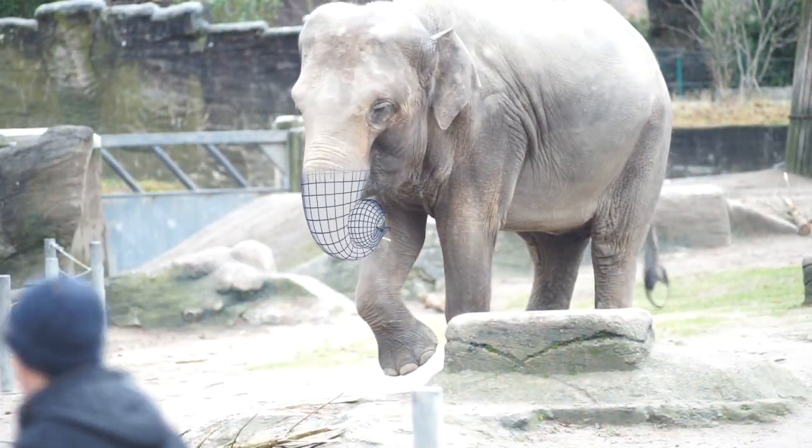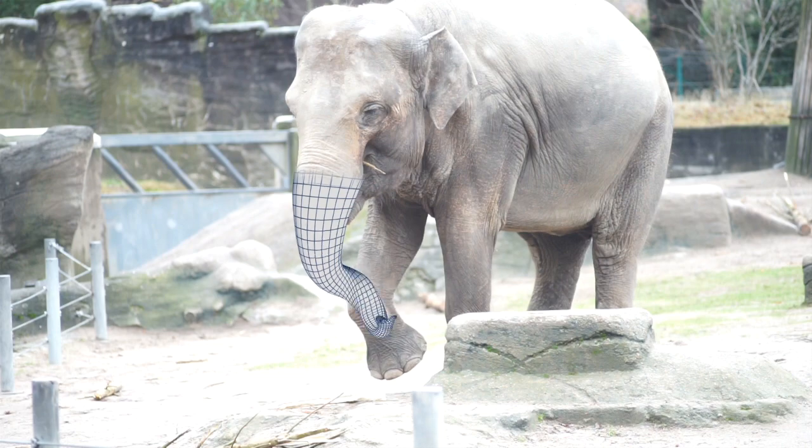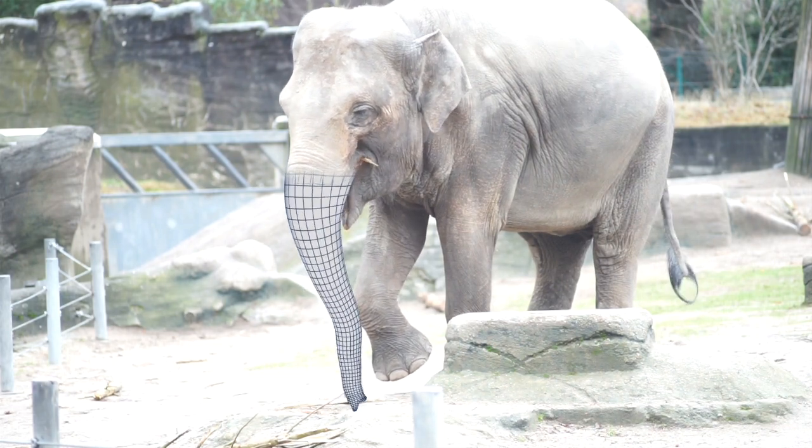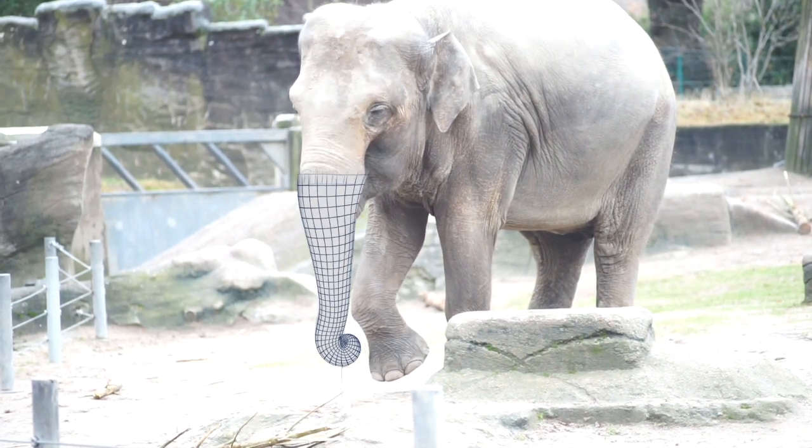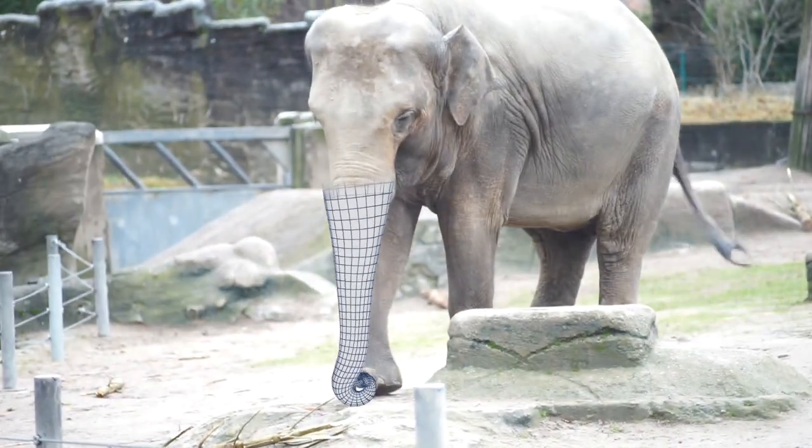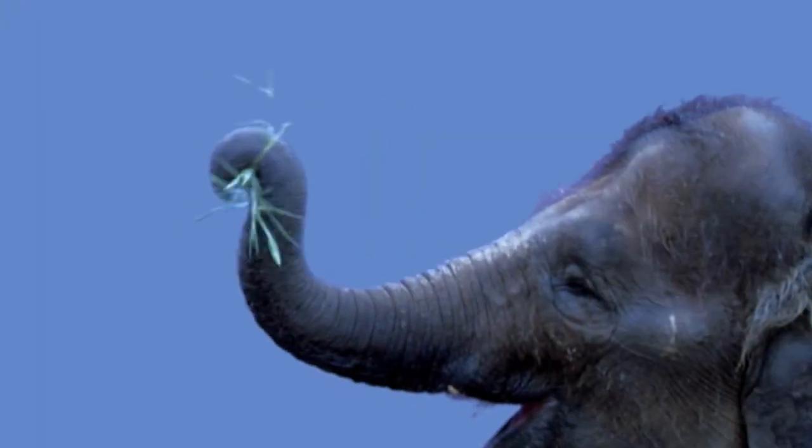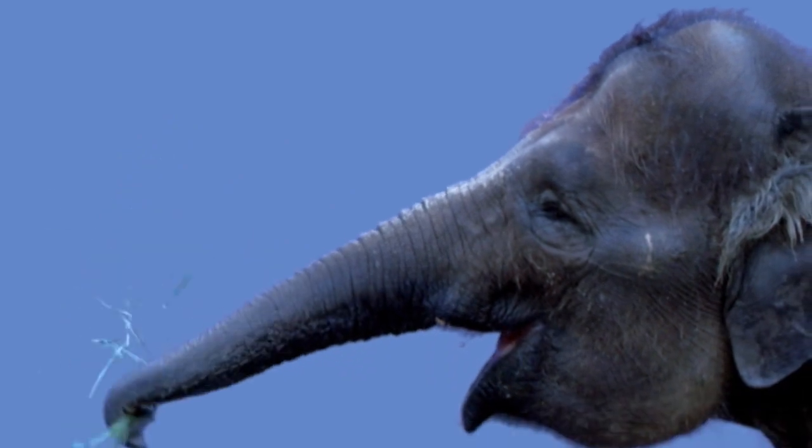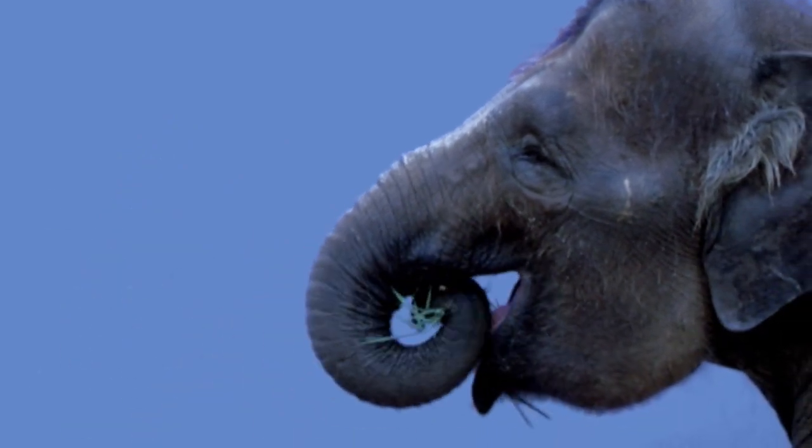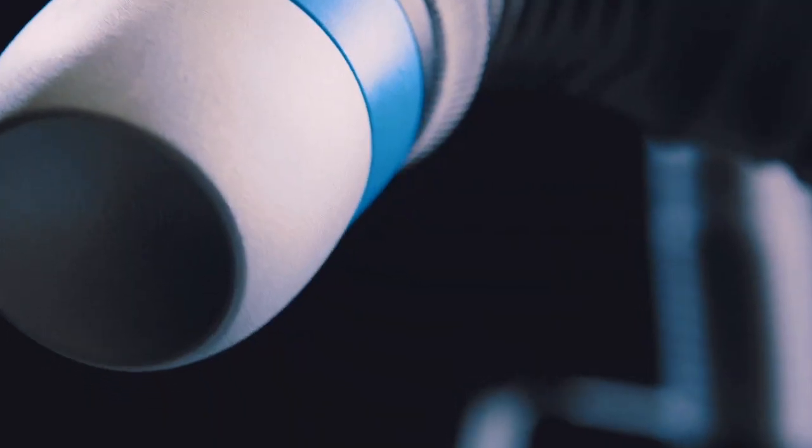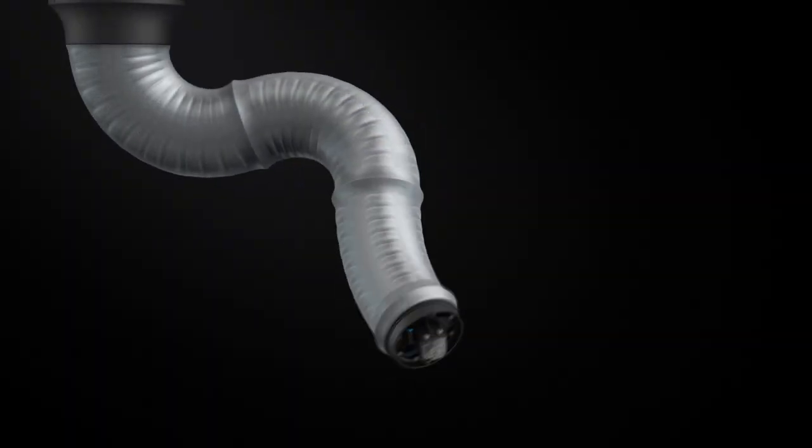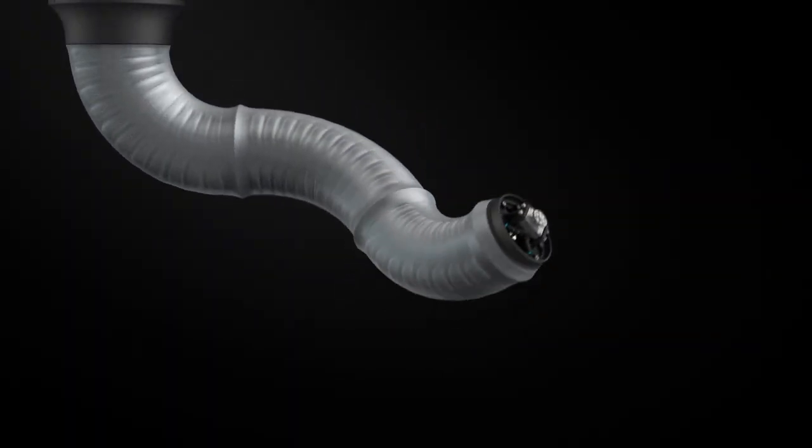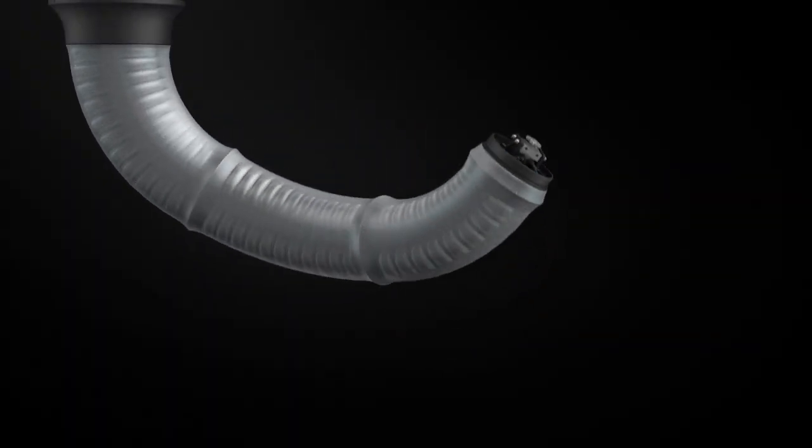In nature, the trunk consists of about 40,000 transverse and longitudinal muscles working together. This makes the trunk very flexible. Bionics experts built a robot that has the shape of an elephant's trunk and can equally move in all directions.